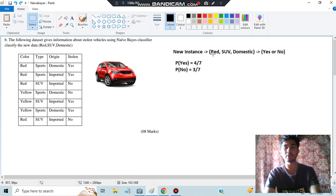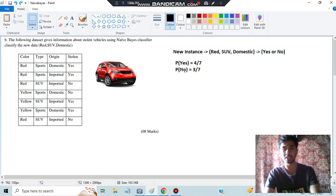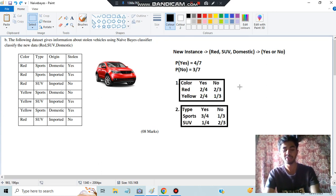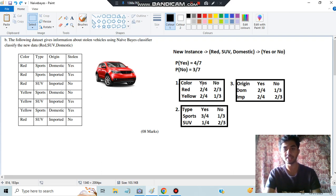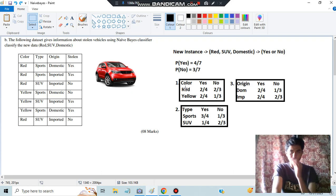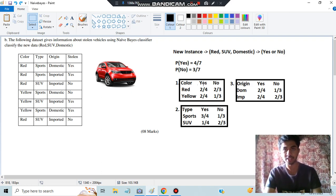After calculating those two probabilities, you have to calculate three more probability tables — for color, type, and origin. Red belongs to the color category, so you calculate a probability table for color. Write the colors in one column and yes or no in another. Since there were four yes and three no, write four and four under yes, and three and three under no for each color row.